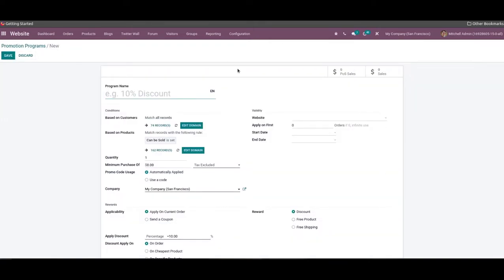Here we can mention the necessary details about the promotion. We can give a suitable title for the promotion in the program name field. After mentioning the title, you will get certain conditions to define. In the quantity field, we can specify the minimum quantity of product required to get this promotion. Similarly, the minimum amount of purchase required to get this promotion can be specified in the minimum purchase amount field.